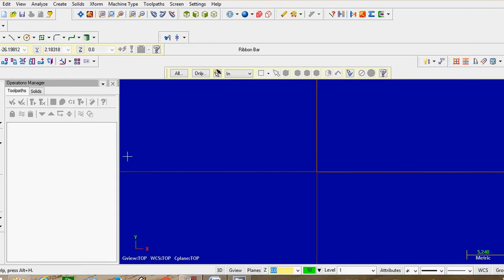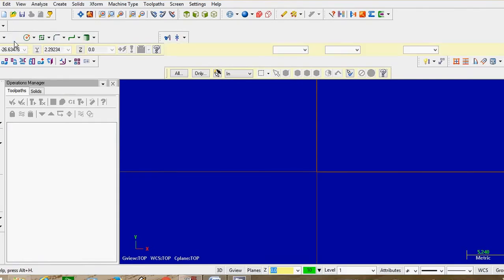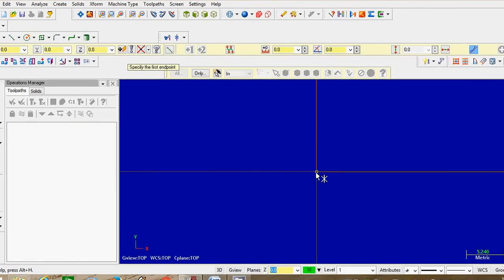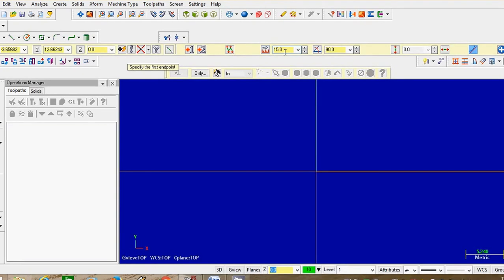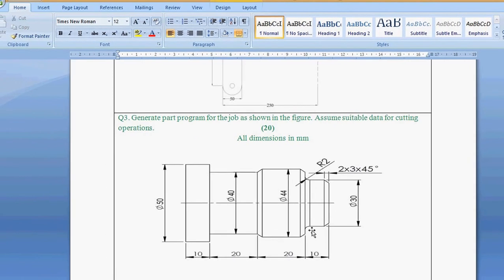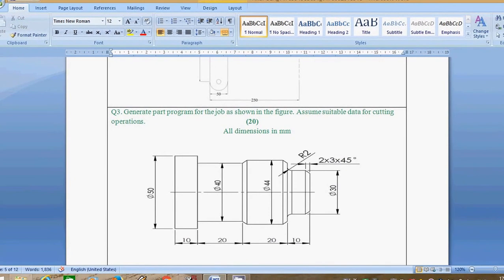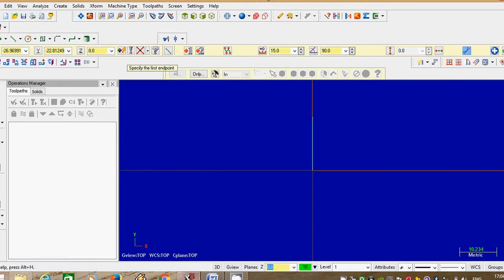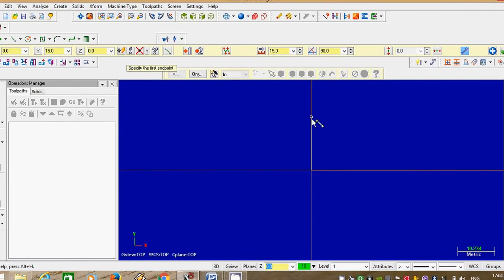Go to the line. Our first dimension is 30 mm, which is vertical, so we will take 15 as only half dimension. Give the dimension as 15 and angle is 90 degrees. Enter. Next dimension is horizontal direction, that is 10 mm. As per precaution, we take 10 as the full horizontal dimension.